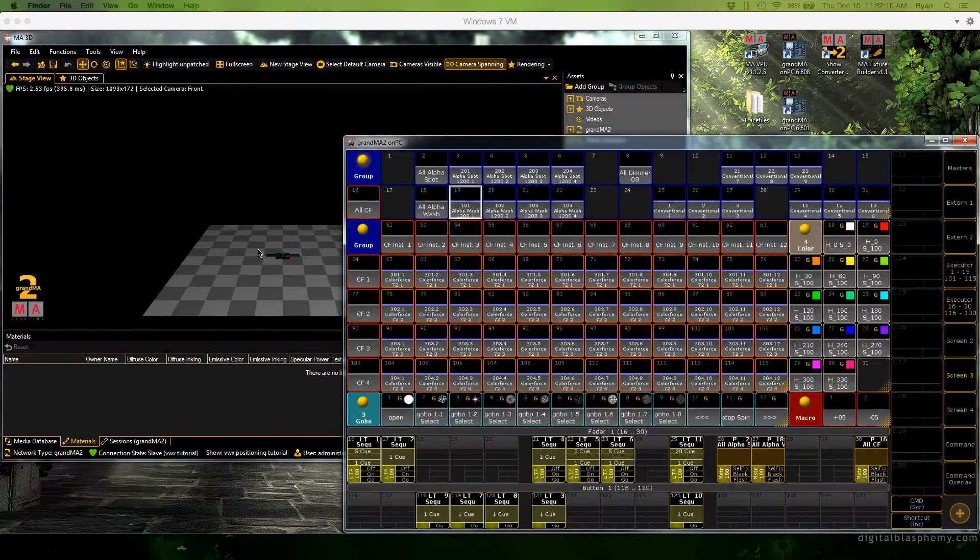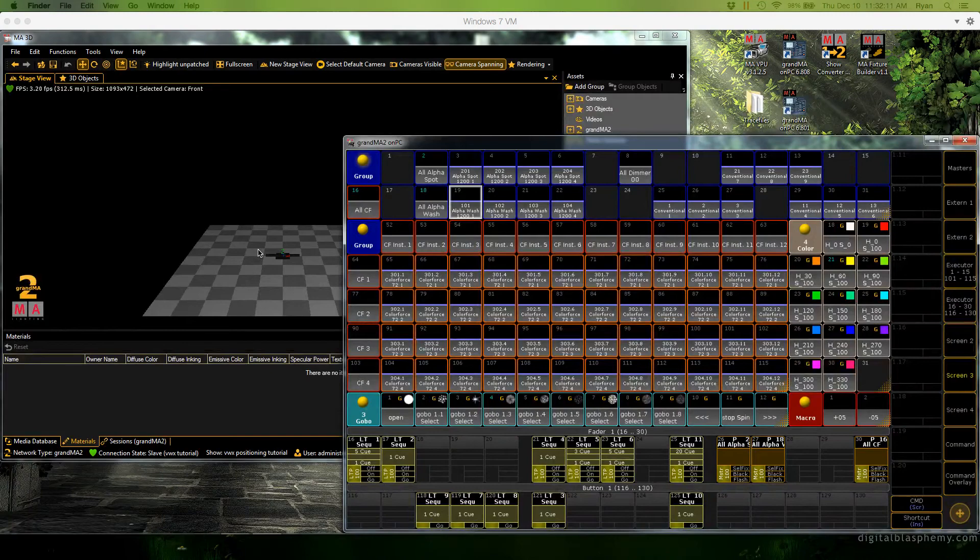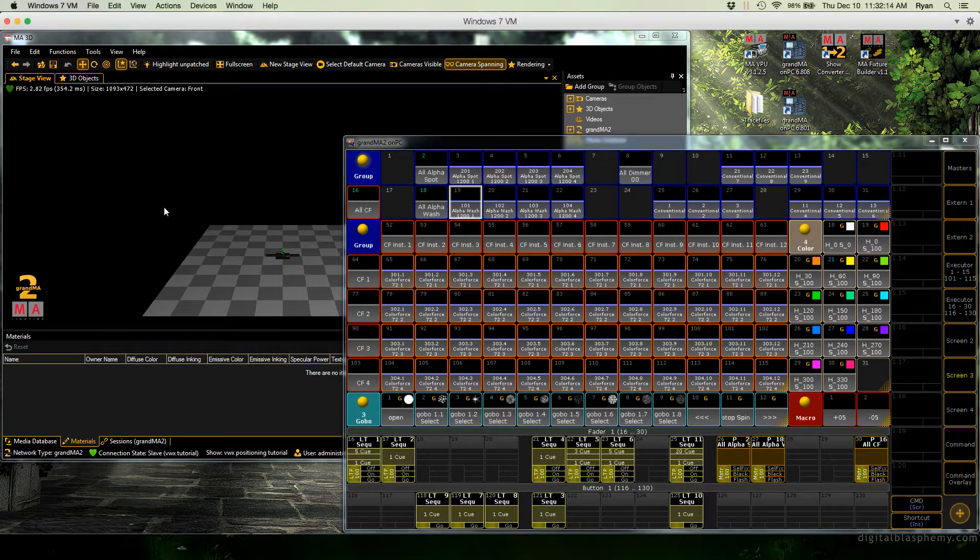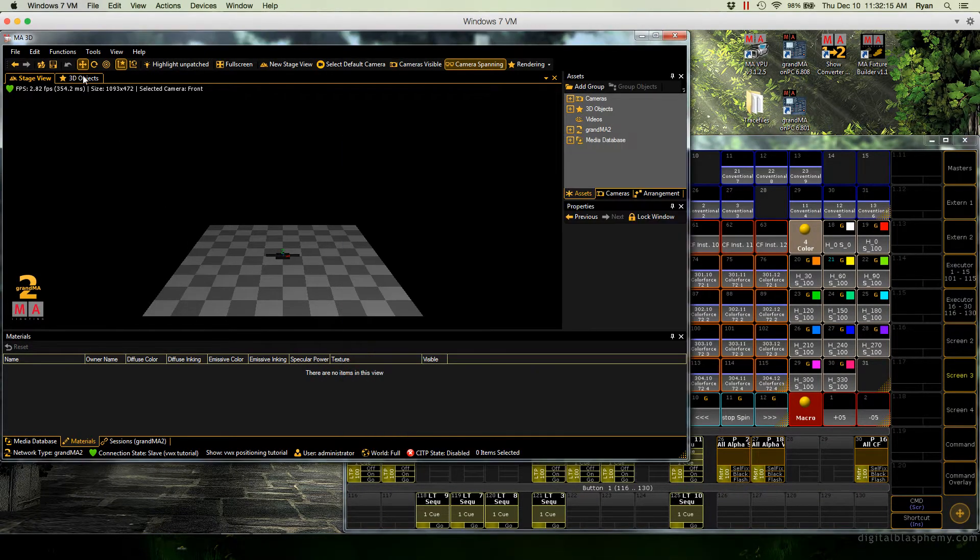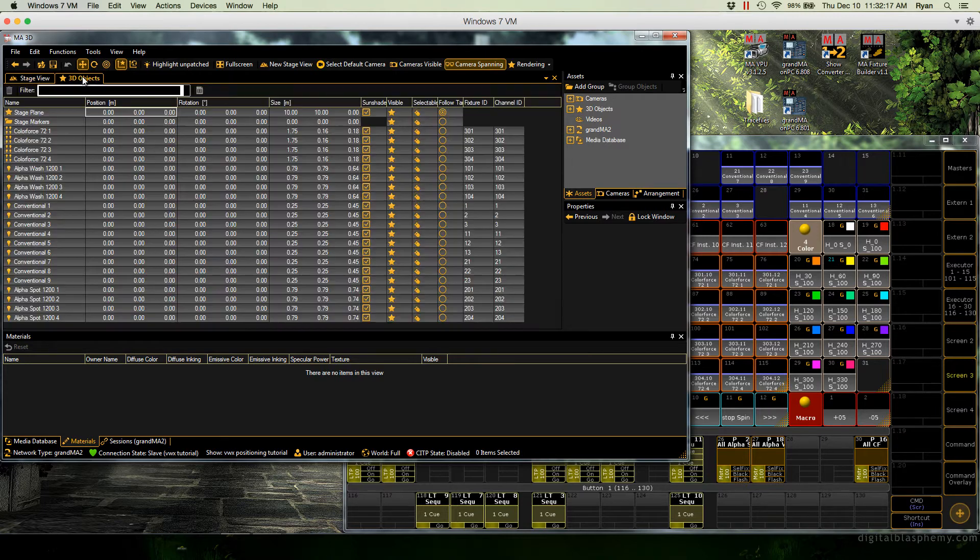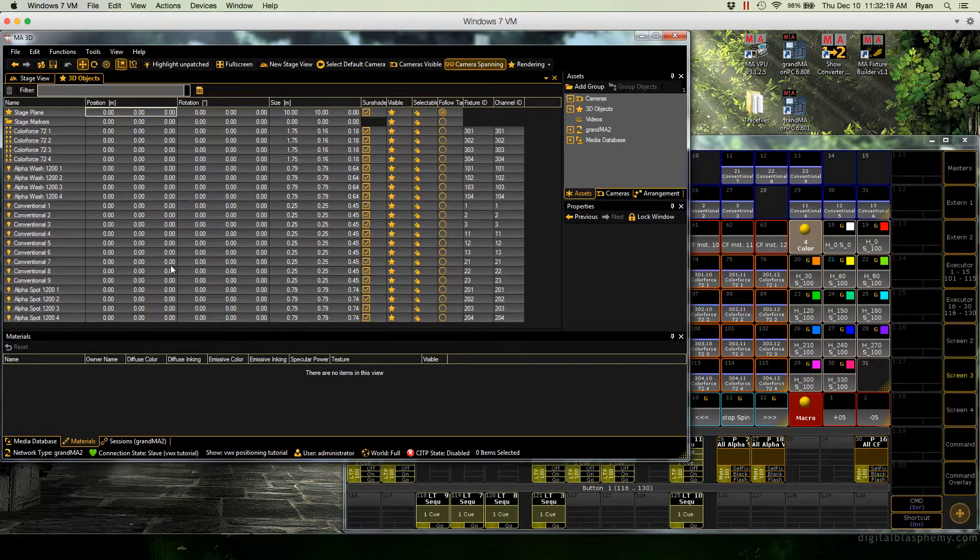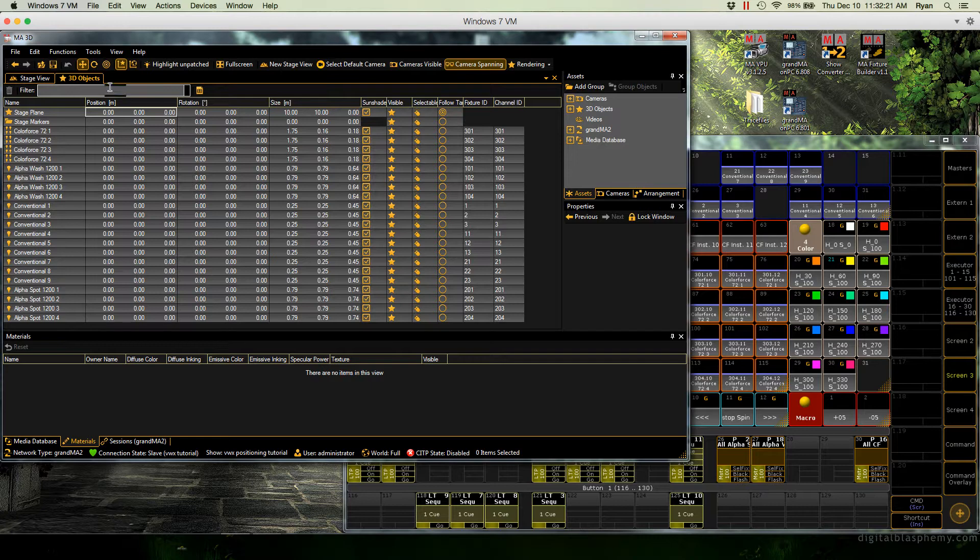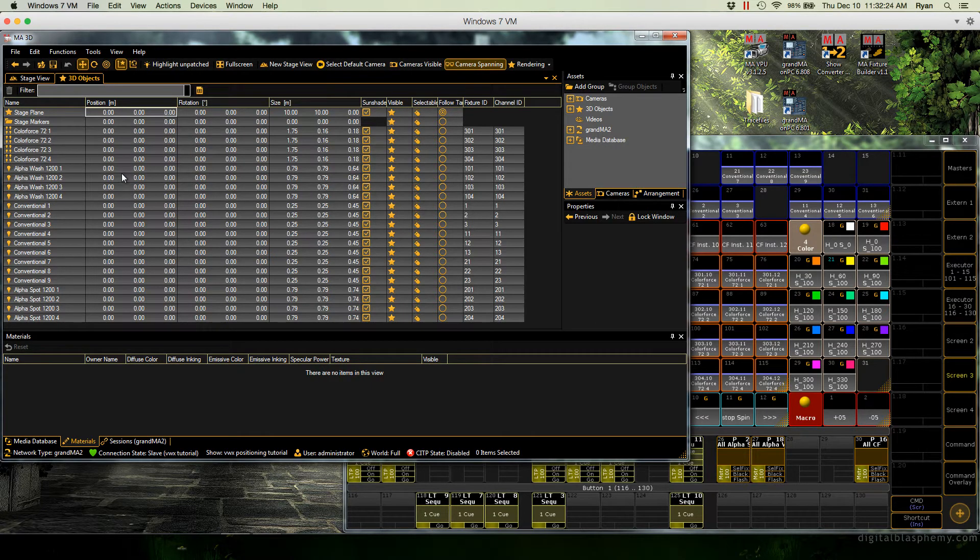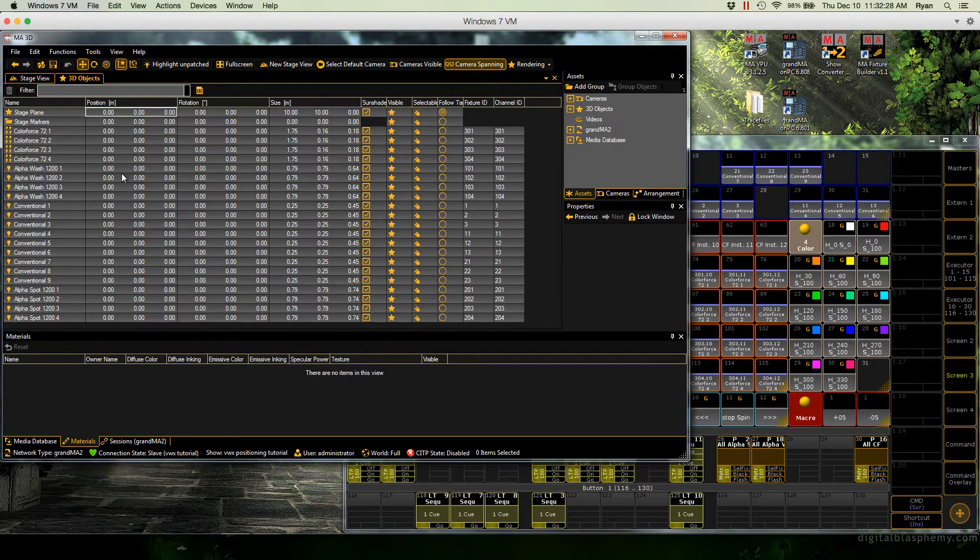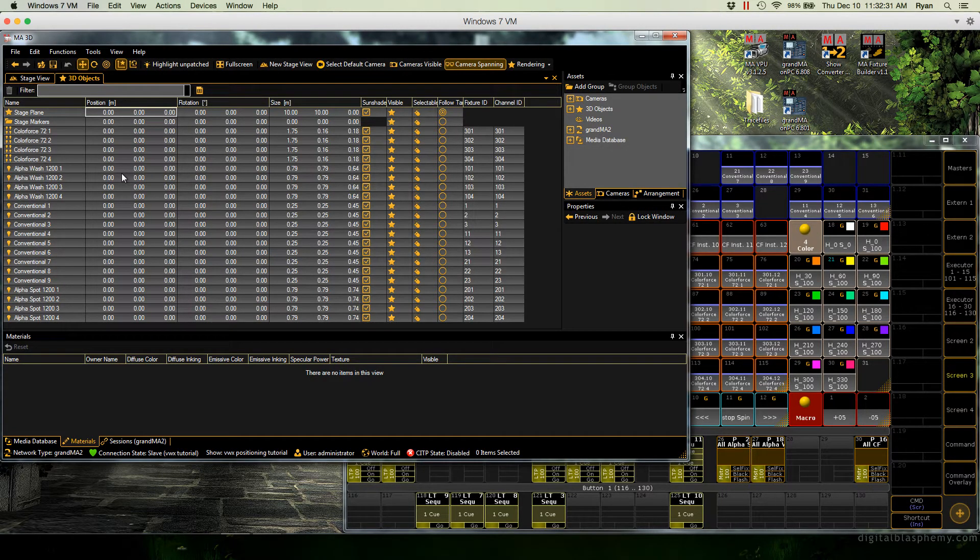Luckily for us there just happens to be a trick we can use which is possible because MA 3D has this spreadsheet view which contains position and rotation values for all of our 3D objects and you can copy and paste in the spreadsheet. Note that of course this means you must have MA 3D running to do this. So here's what we're going to do.